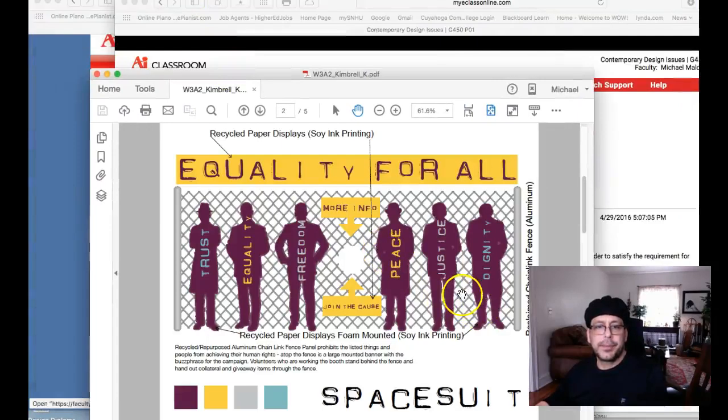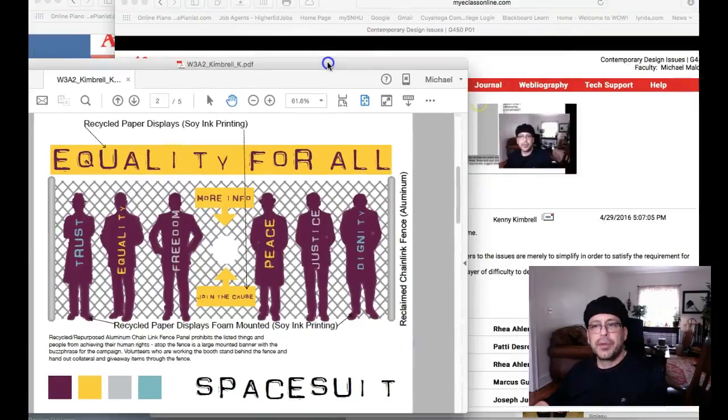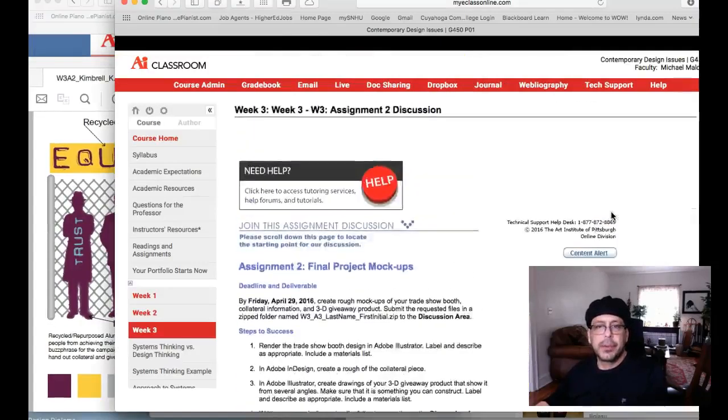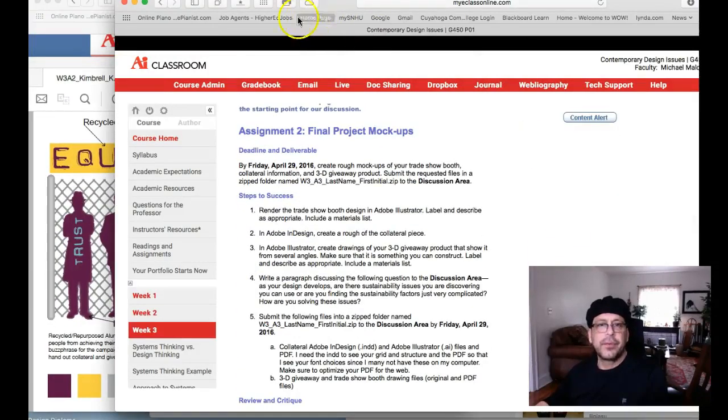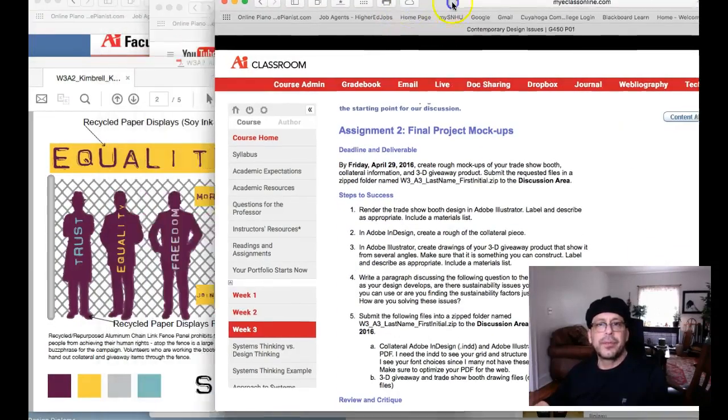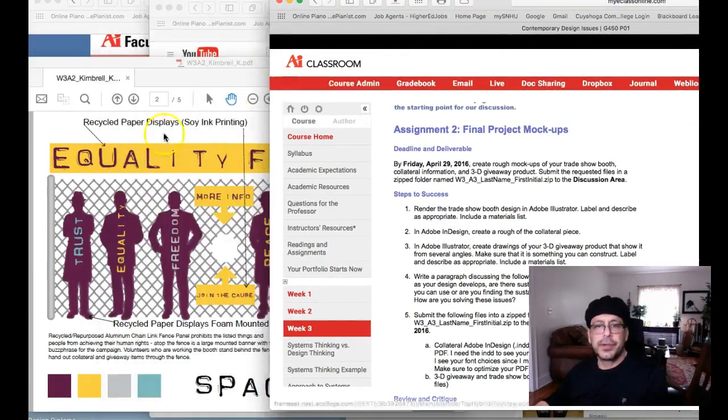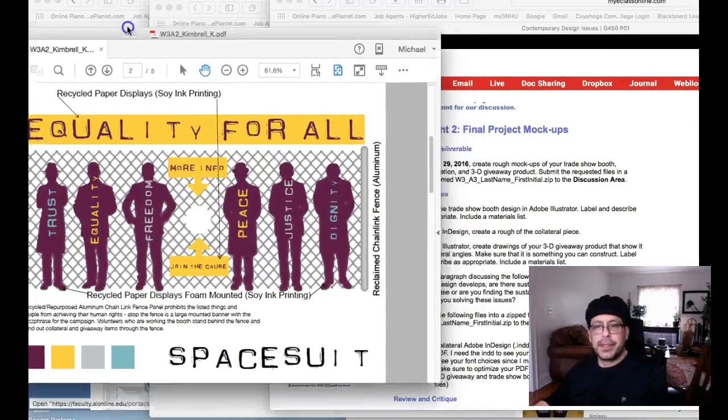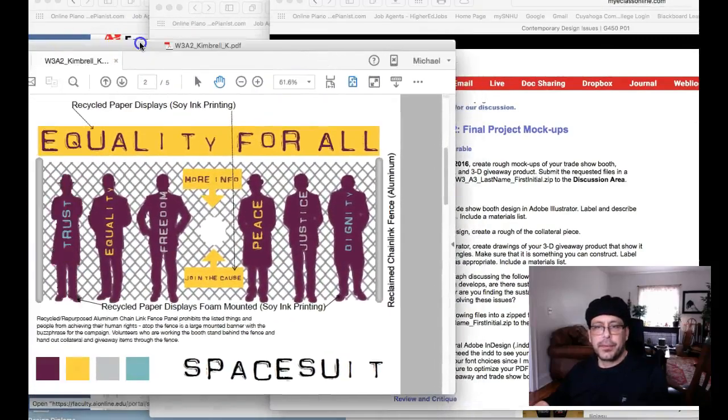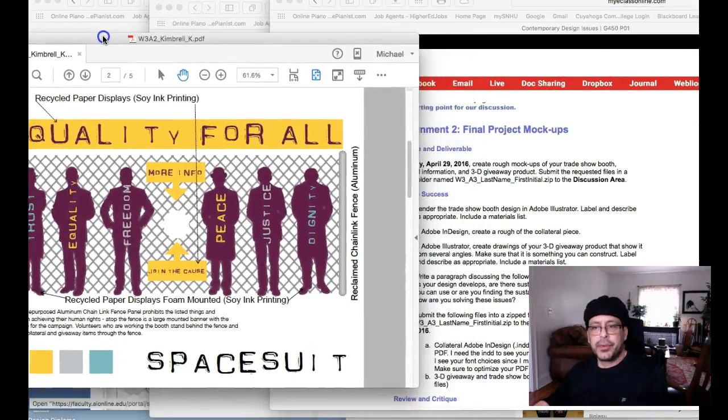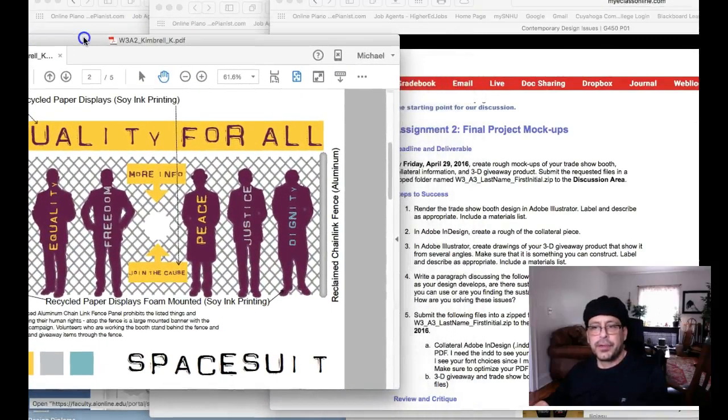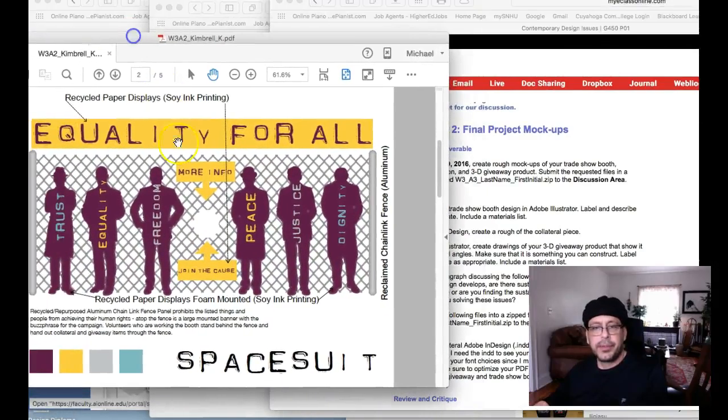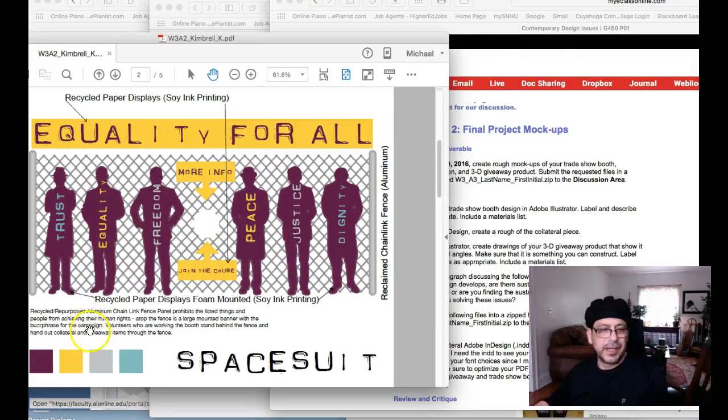And let's start with this. I just want to kind of match this up with project requirements for this week, just make sure that we can get you all the points that we need to get here. So rendered a trade show booth in Illustrator, label and describe as appropriate, include a materials list.